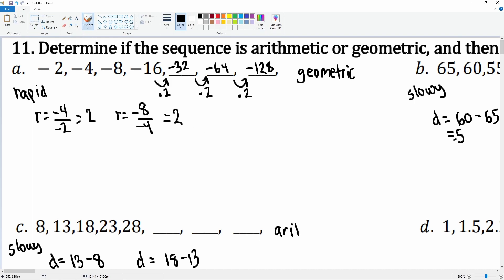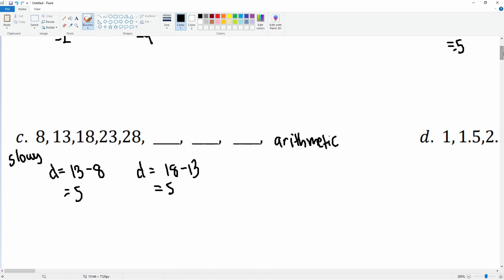To find the next terms we add 5. So 28 plus 5 gets you 33, then add 5 gets you 38, and add 5 gets you 43.